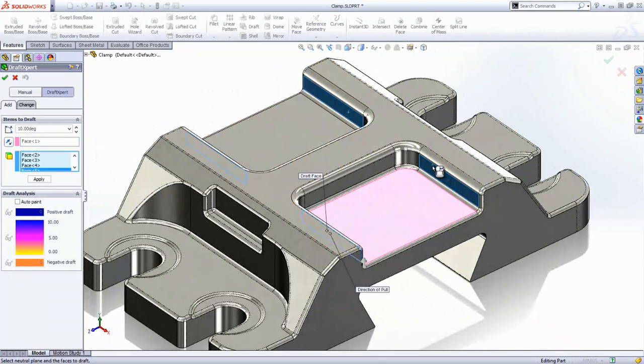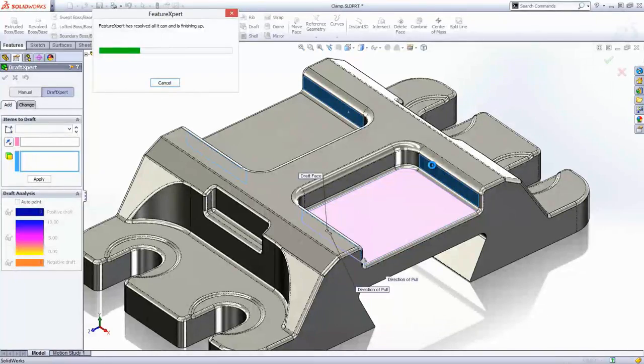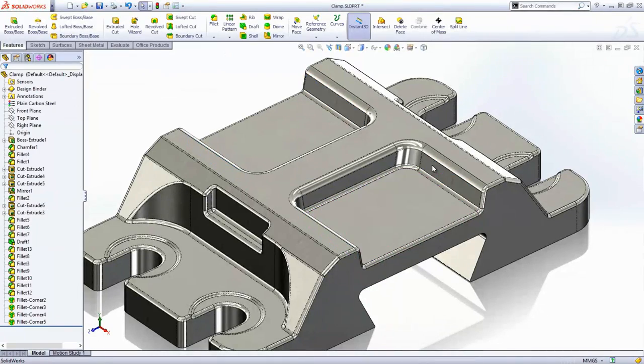If you've ever used 3D CAD, you'll really appreciate how much time and effort the fillet and draft expert would save you.